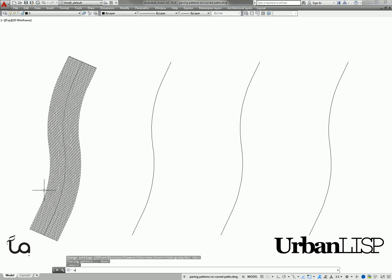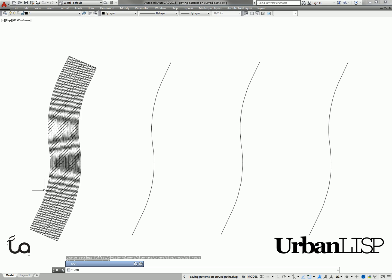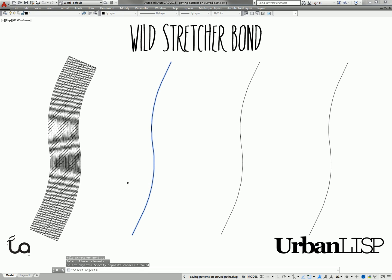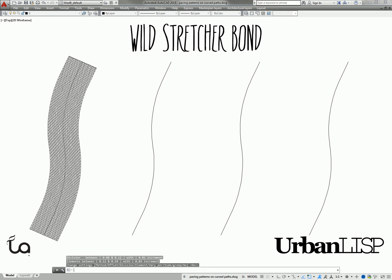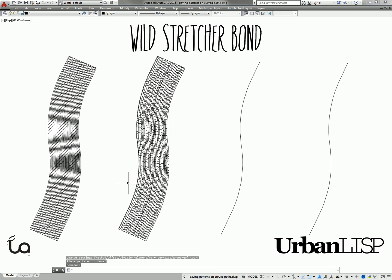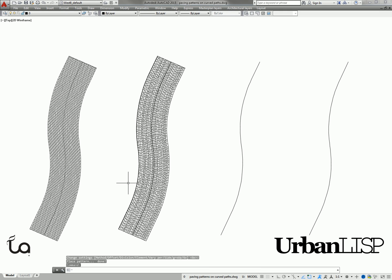You can change the dimensions of the pattern, but if you want to go crazy with the Stretch-A-Bond pattern, you can also use the Wild Stretch-A-Bond command. It allows you to draw a Stretch-A-Bond pattern with randomly sized elements.